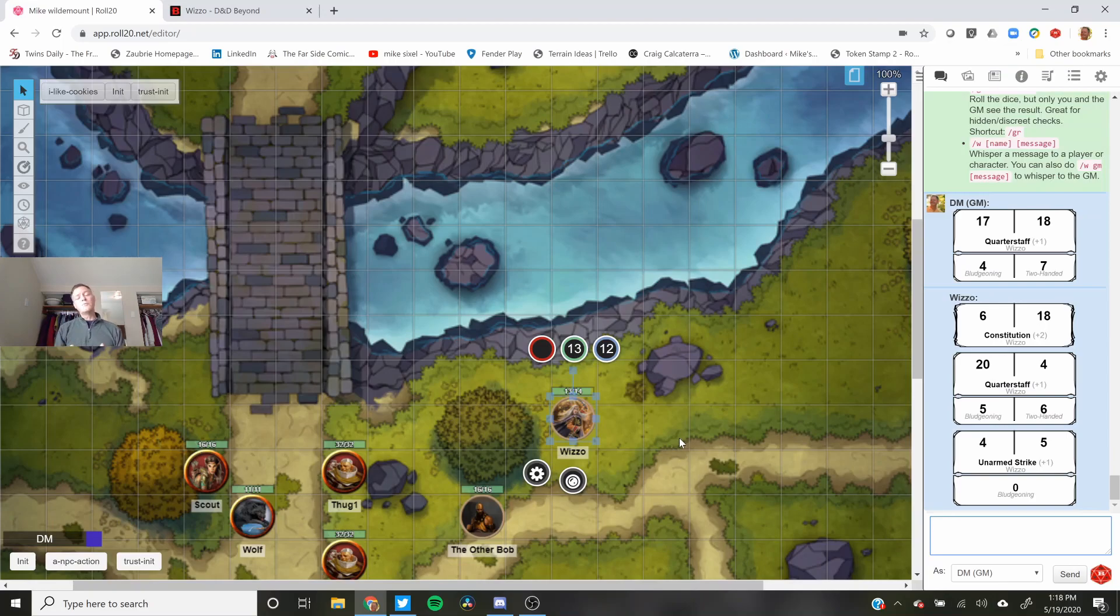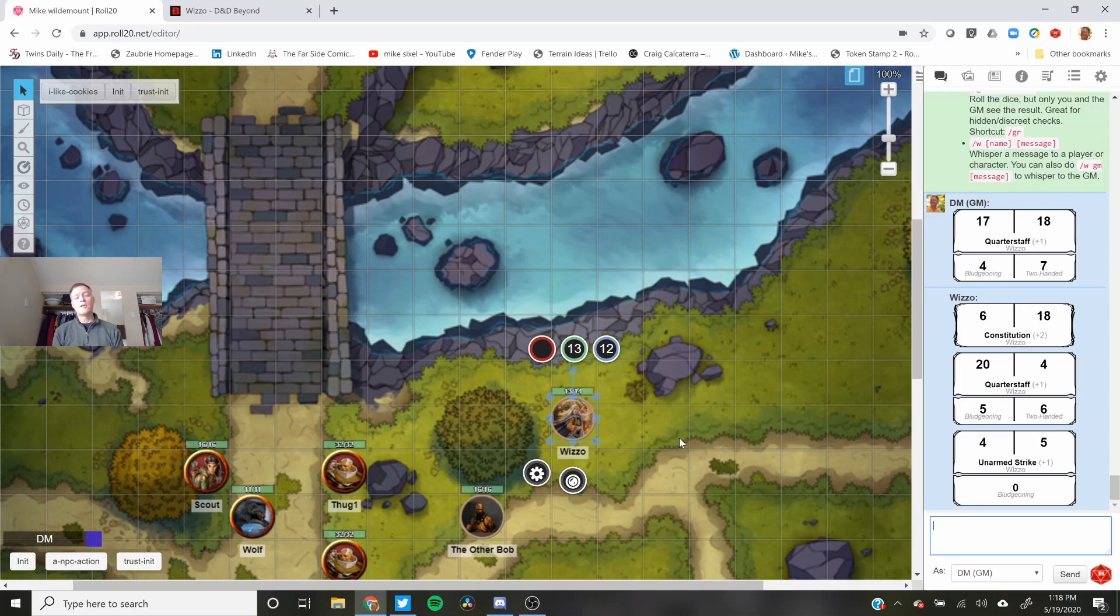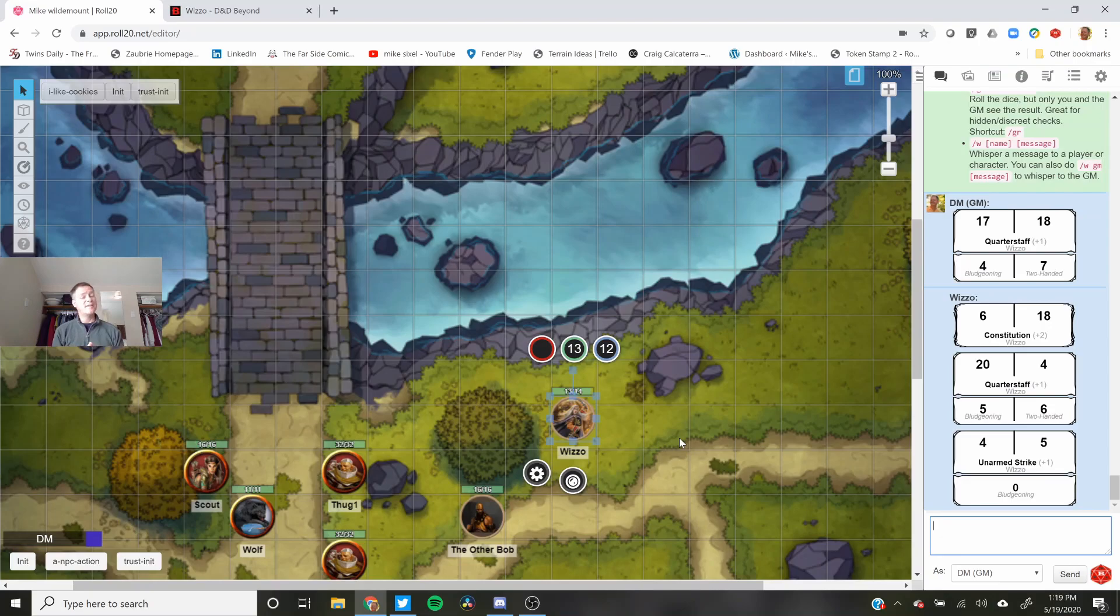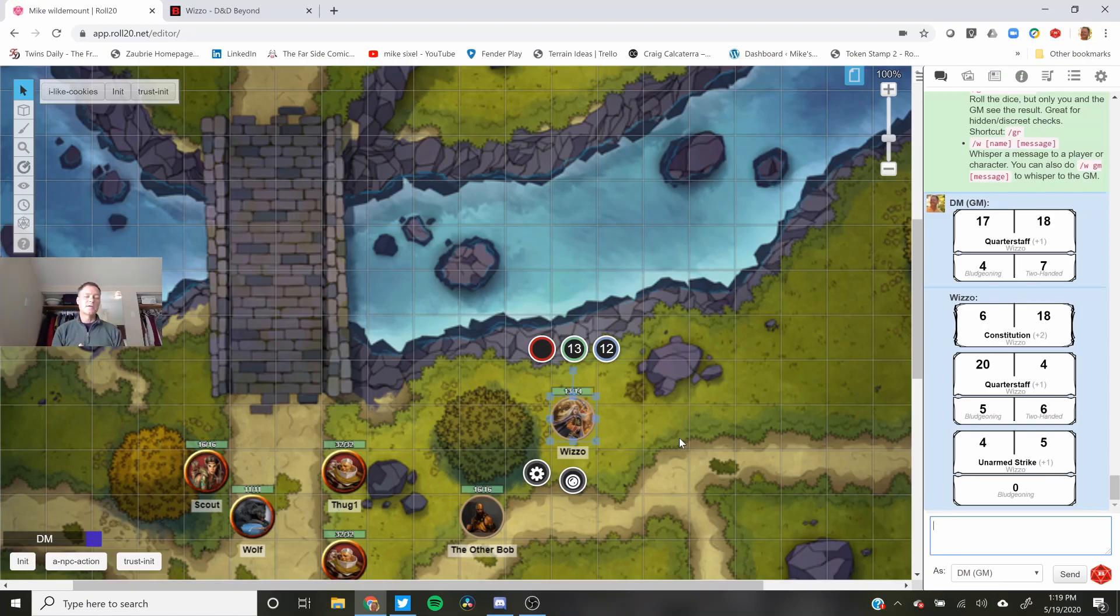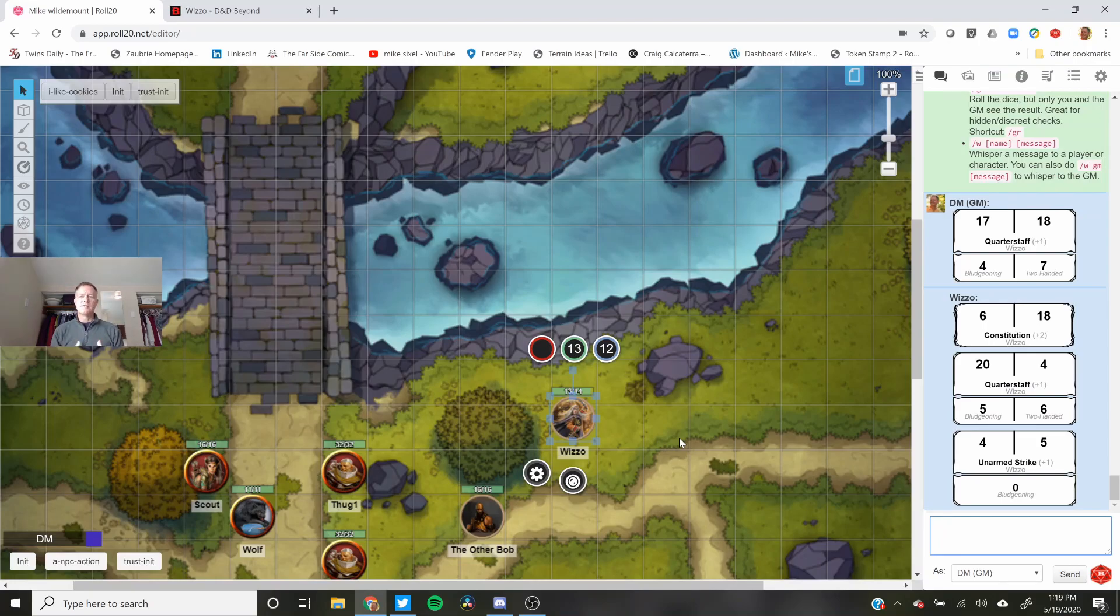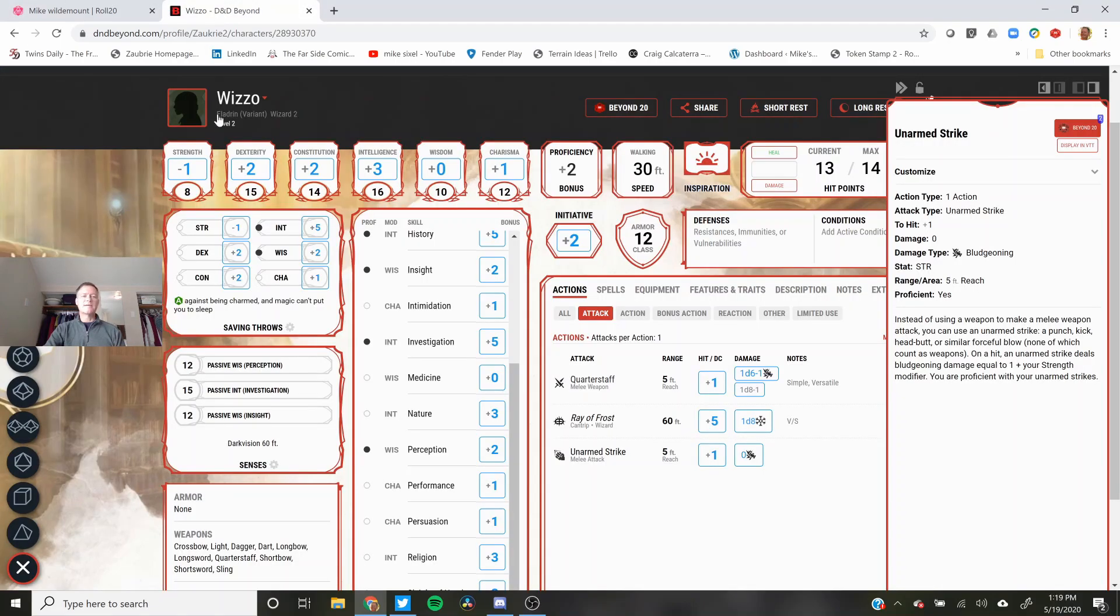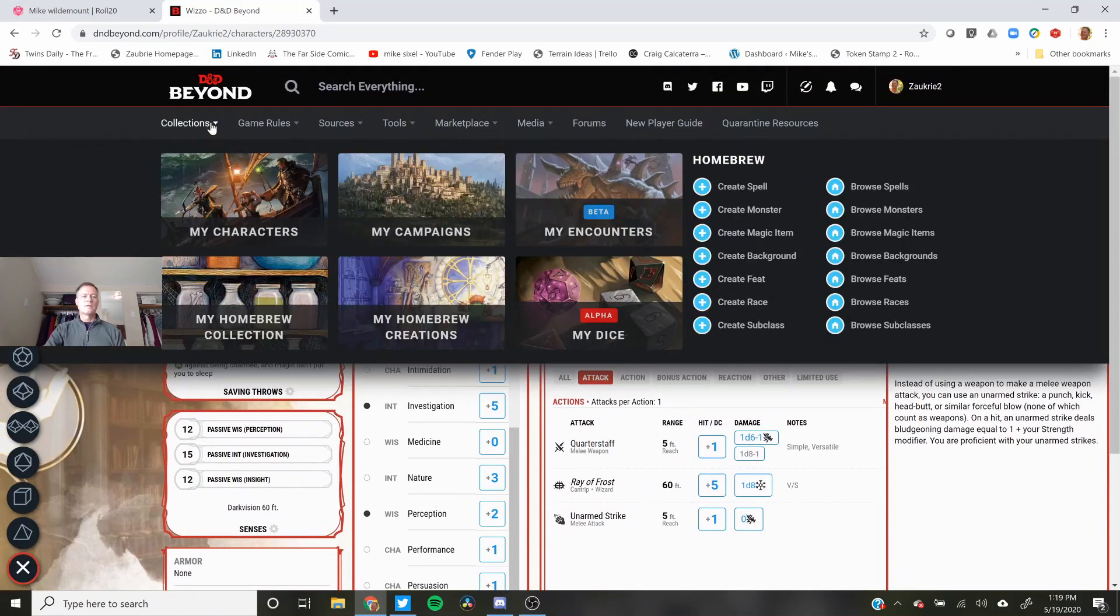So why would you do this instead of using the Roll20 sheet? Well first off you can create a character in D&D Beyond and have that character all the time. If you go back to playing on a physical table. Also anything that you own in D&D Beyond you can use to create it there. So if you bought the Player's Handbook or Sword Coast Adventurer's Guide, you have all that there. You don't have to buy it again in Roll20. And once you buy the Player's Handbook in D&D Beyond you have it for all of your characters in all of your campaigns as opposed to having to buy it in Roll20 and separately for your physical games.